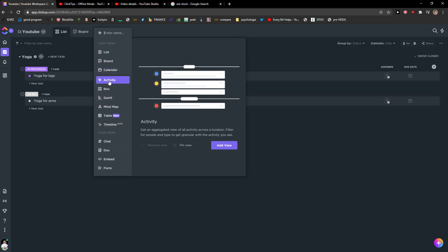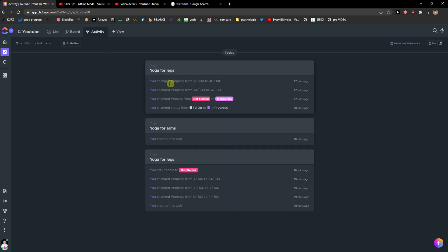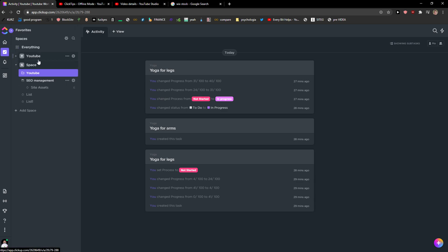And now I'm doing Activity, Add View, and now you can see everything here from today.